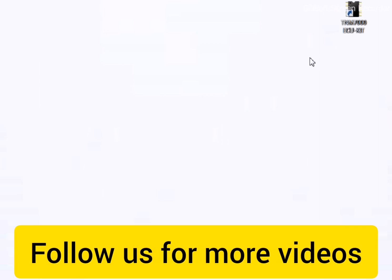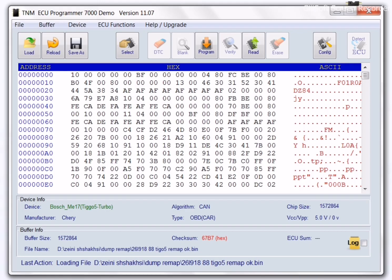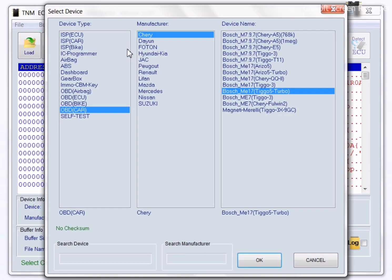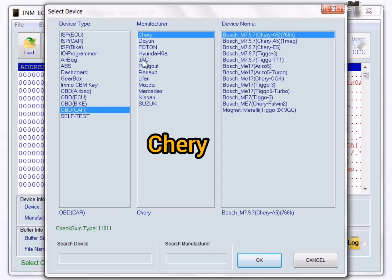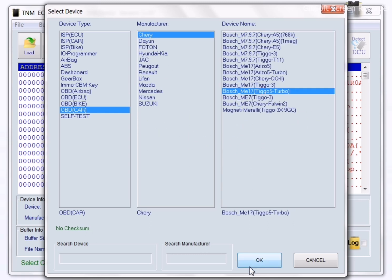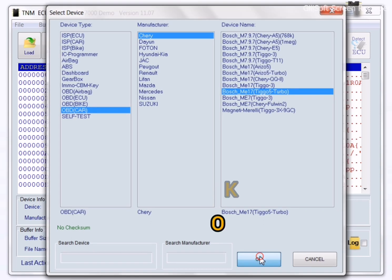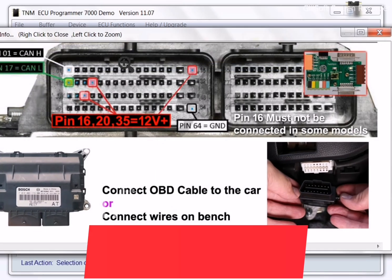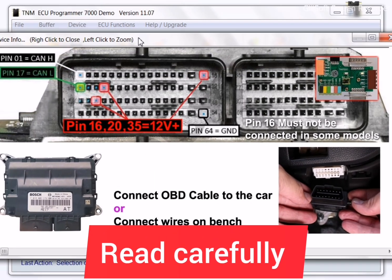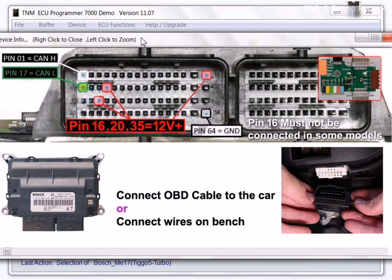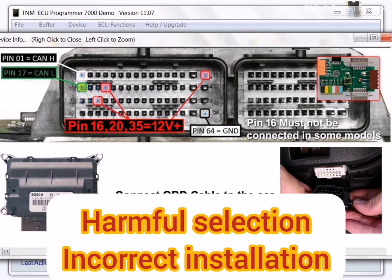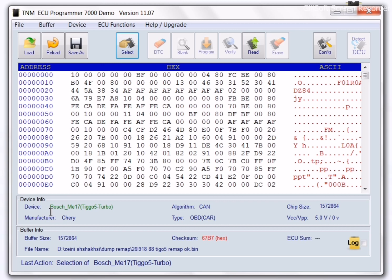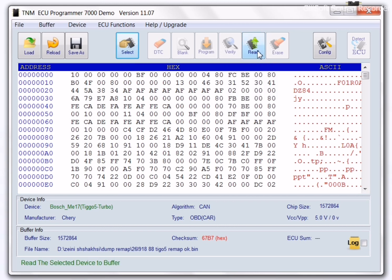Click on TNM icon, select your device OBDCAR, Chery, Bosch ME17, Tiggo 5 Turbo and OK. Please read carefully our notification for preventing the harmful selection and installation. Click on read and save the file.